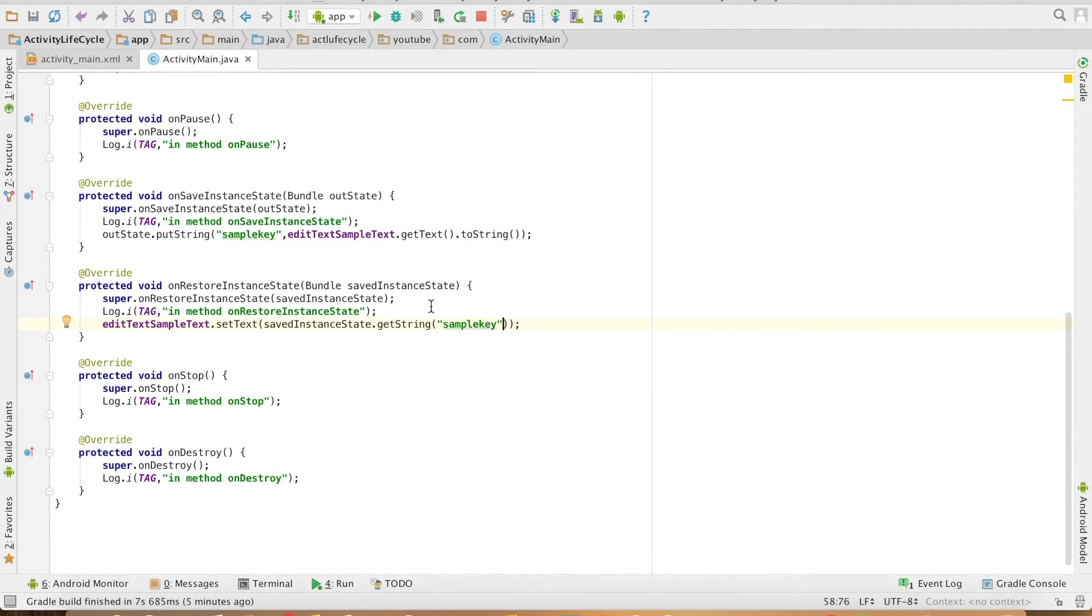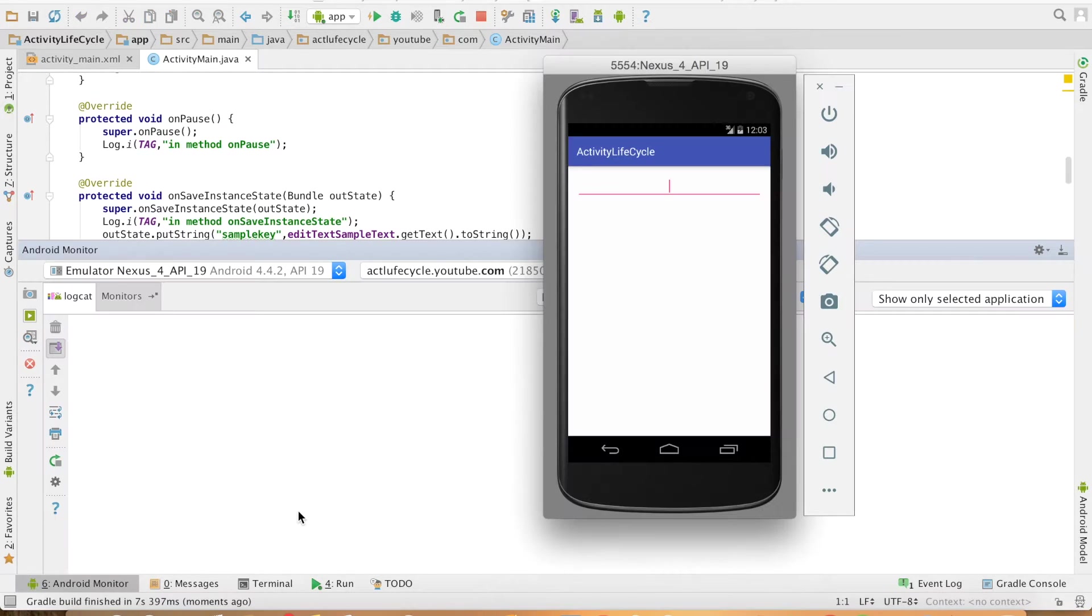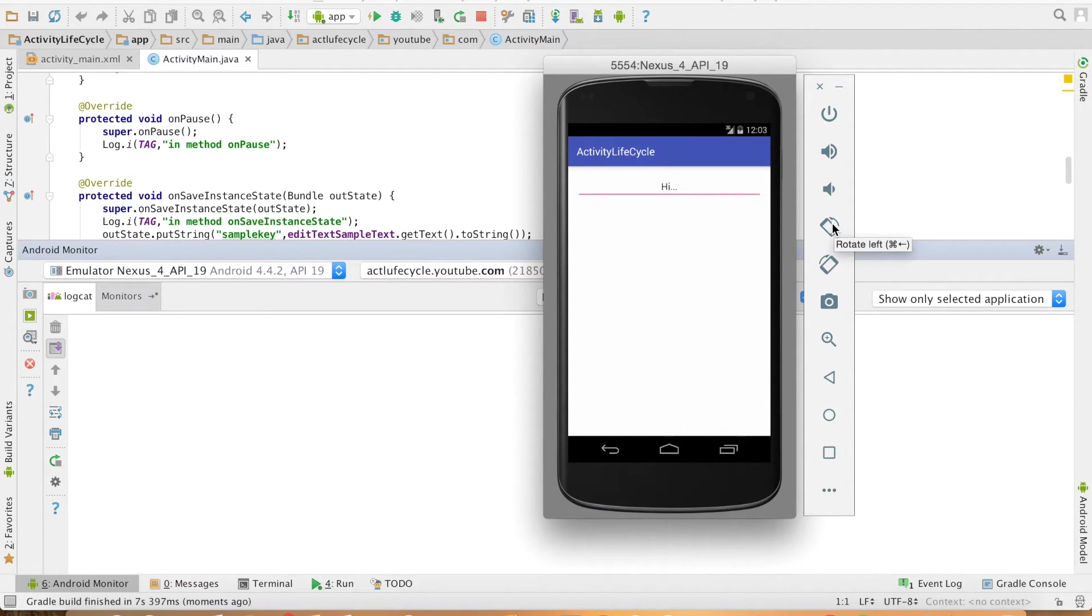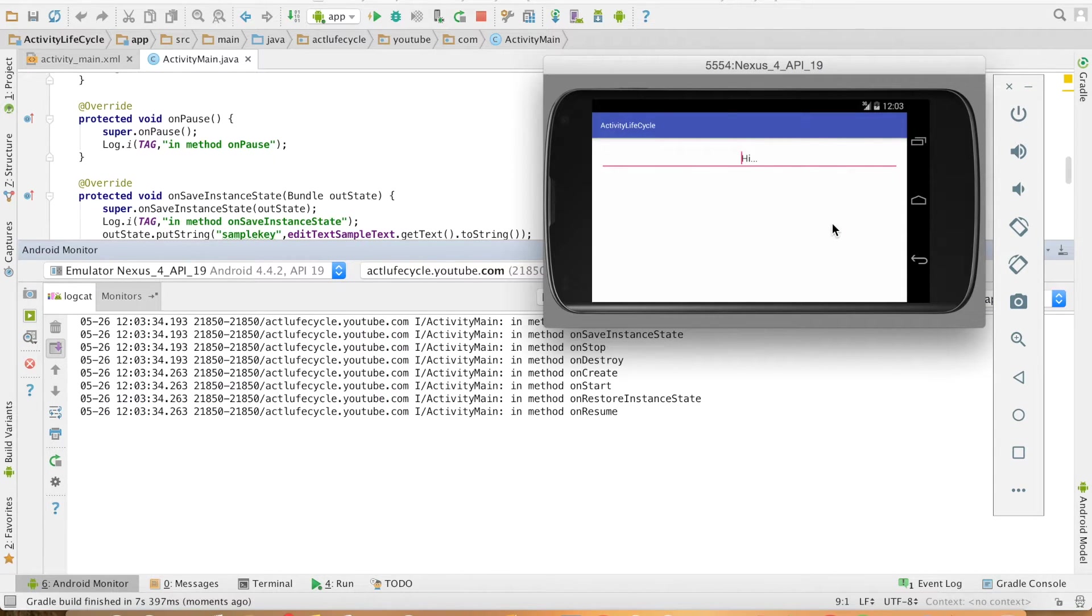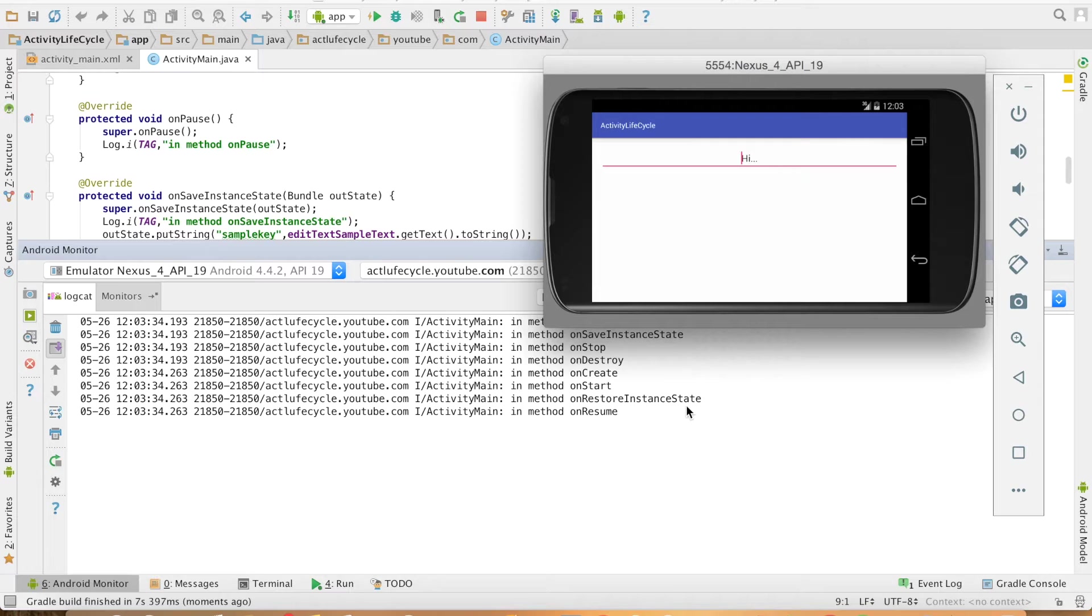That's it and now let me run this. Activity got started, I will write something here and now I will change the orientation that basically makes the whole activity to get recreated. And you can see that onSavedInstanceState gets executed in which we are storing the value into the bundle and then onRestoreInstanceState where we are fetching it back.